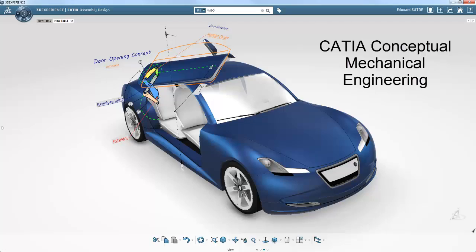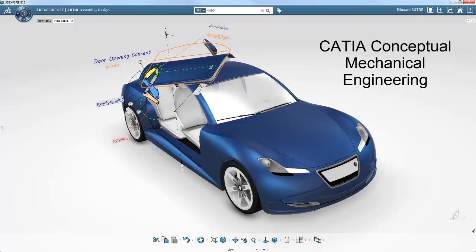Hello and welcome to this demonstration of CATIA Conceptual Mechanical Engineering. Here we're going to illustrate the innovation capability of the CATIA 3D Experience. The process we're going to show is 3D Master Conceptual Design. This is available in the 3DEXPERIENCE release 2014X, on-premise and on the cloud.